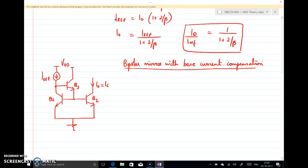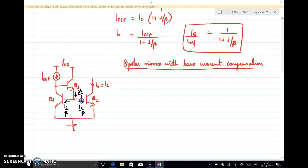Now, considering I0 as the output current, I0 is same as IC. So the base current of Q2 can be written as IC by beta, and similarly for Q1, it is also IC by beta. The emitter current of Q3 is therefore 2·IC by beta. If the emitter current is 2·IC by beta, then the base current of Q3 is the emitter current divided by (beta + 1), so this current is 2·IC by beta divided by (beta + 1).